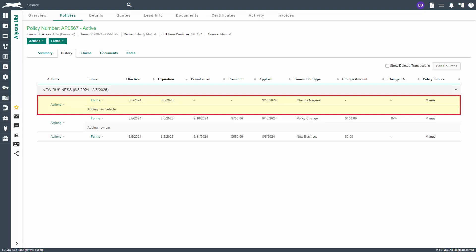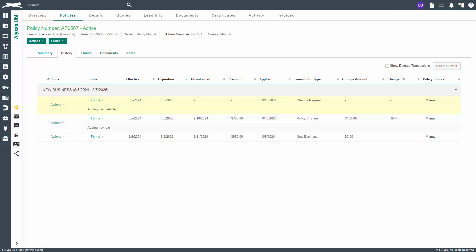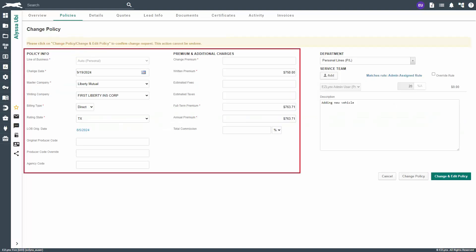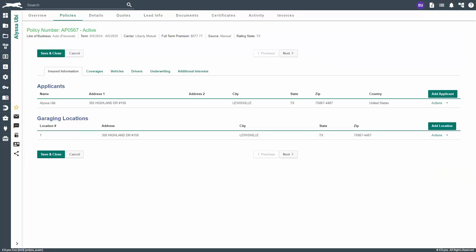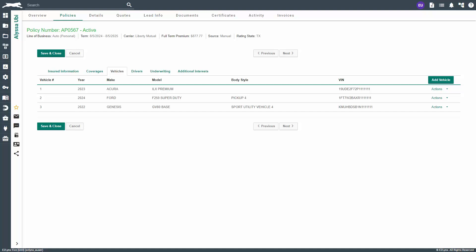You will notice the open change request highlighted in yellow. Only open change requests will be highlighted. Look over the endorsement to ensure it is correct and matching what is in the change request. If not correct, please contact the carrier. Our next action is to confirm the change request for the policy. To do so, click on actions. Here you will have options to edit, delete, compare, and confirm change request. Click confirm change, update the policy information for the change in premium and anything else if necessary. Next, click on change and edit policy to update information for a manual policy not accessible in the policy shell, if necessary.